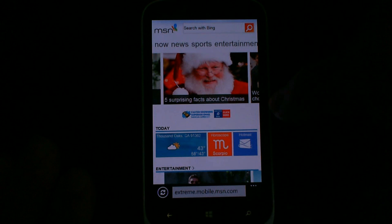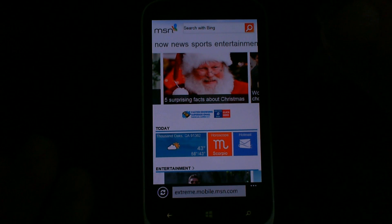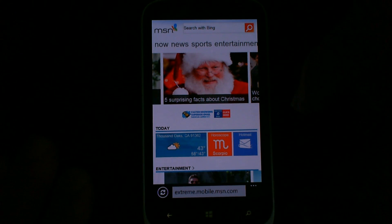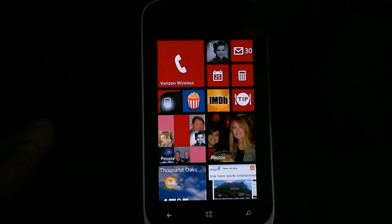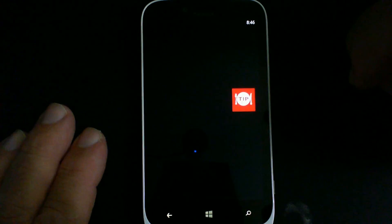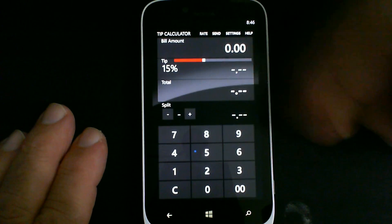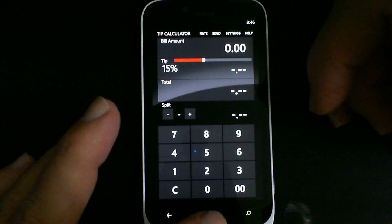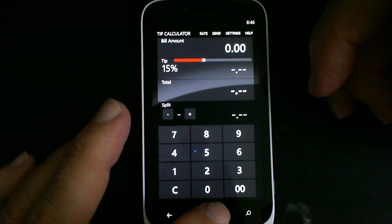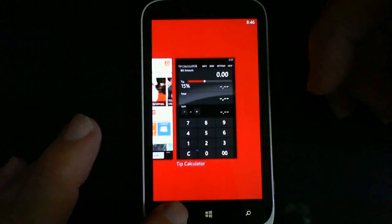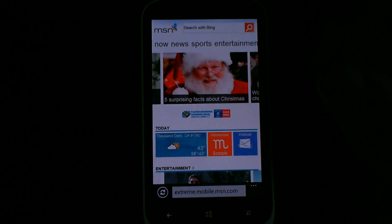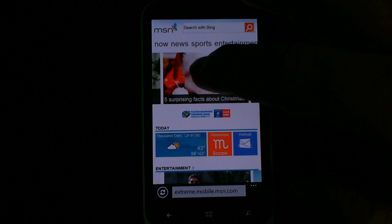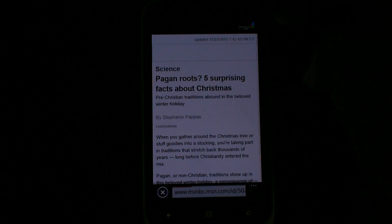Now we're going to launch Internet Explorer so we have three applications running. This is important: as you browse the Internet, you don't want to lose your place. If you go back to the menu and open the tip calculator, then want to go back to browsing the web — if you use the regular interface you'll lose your spot, but if you click on the running application you'll still be on the same website.